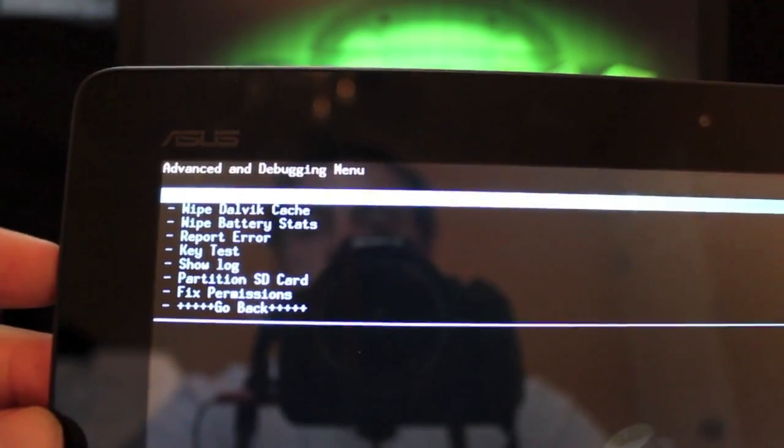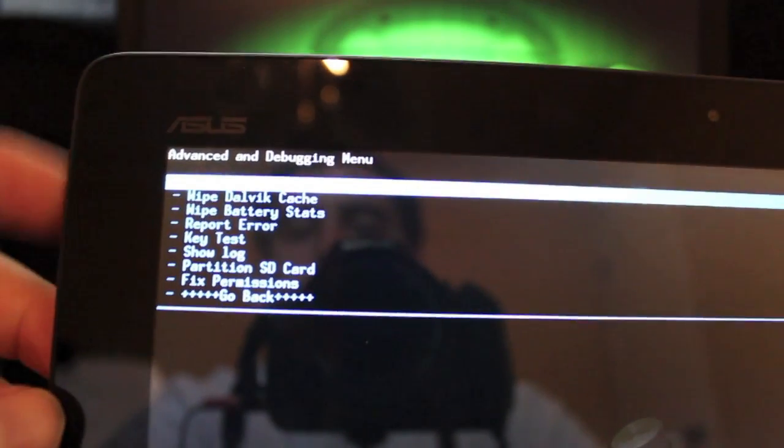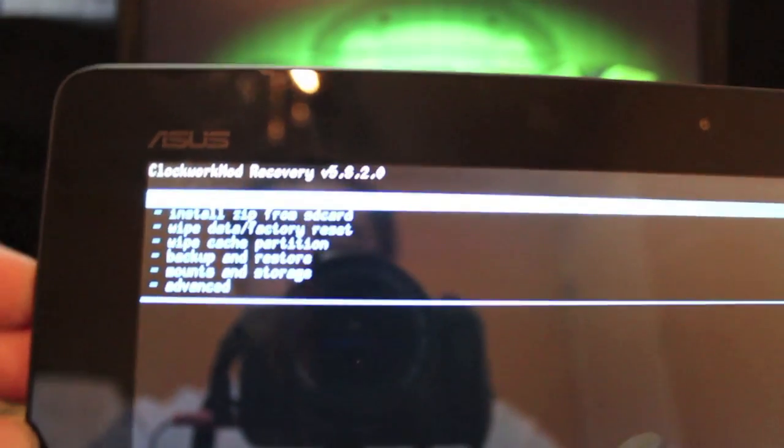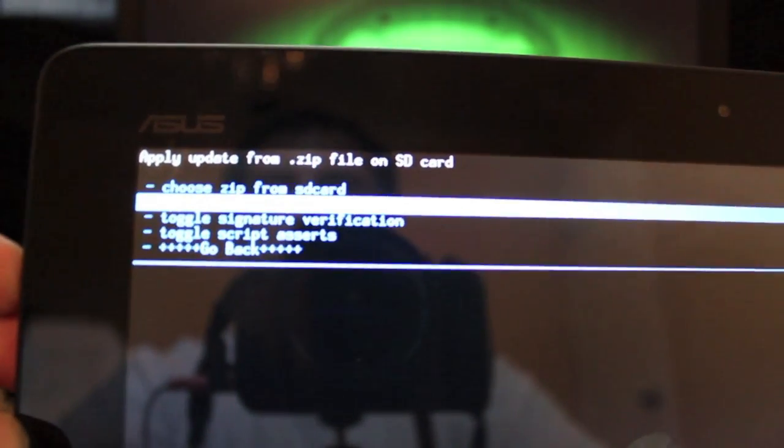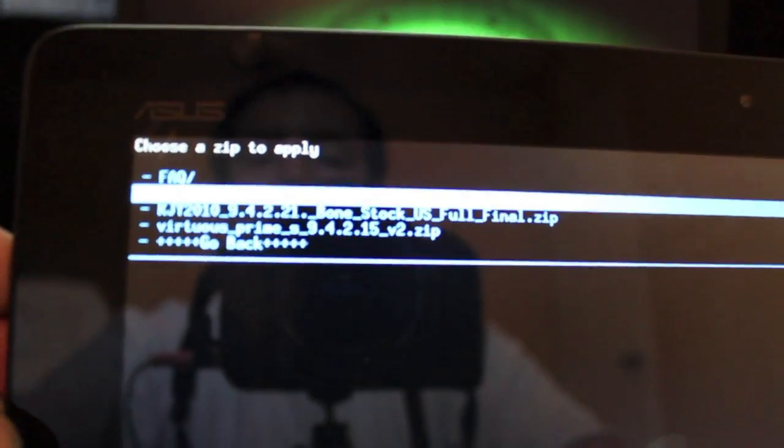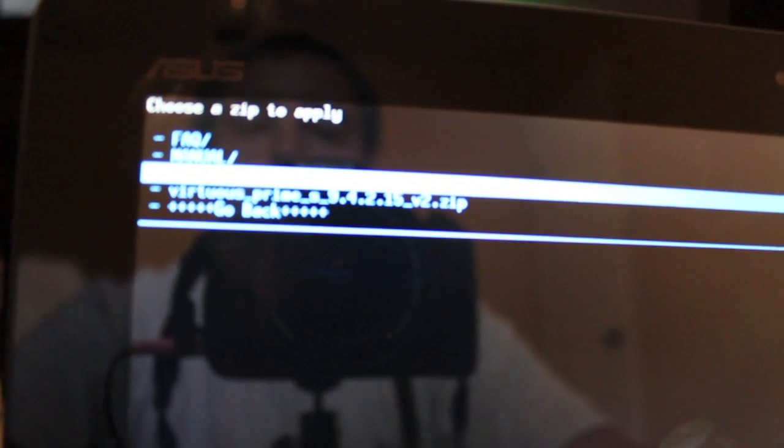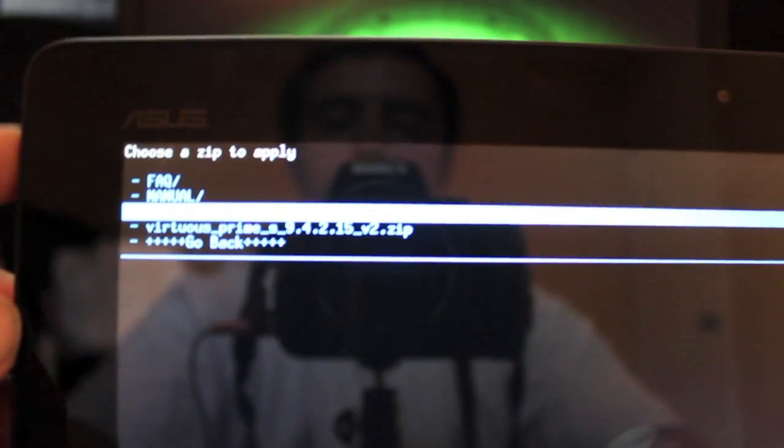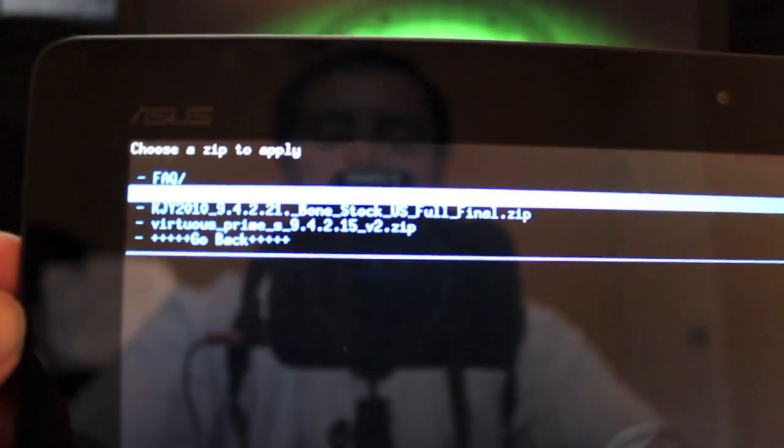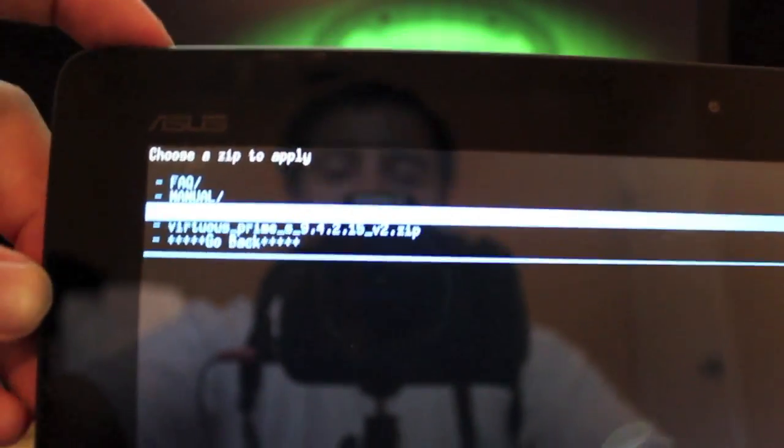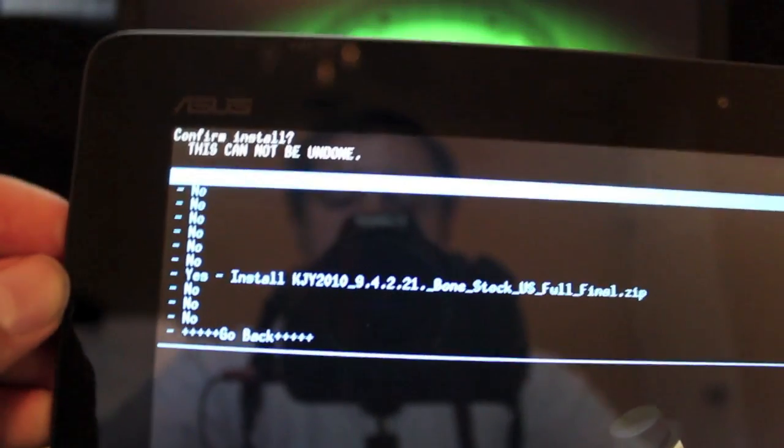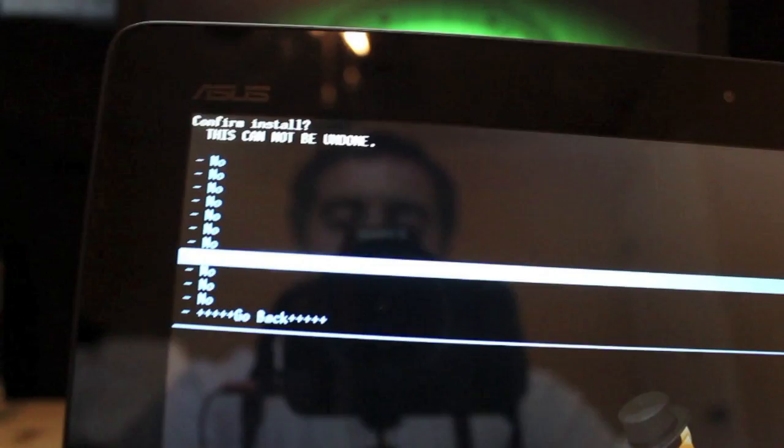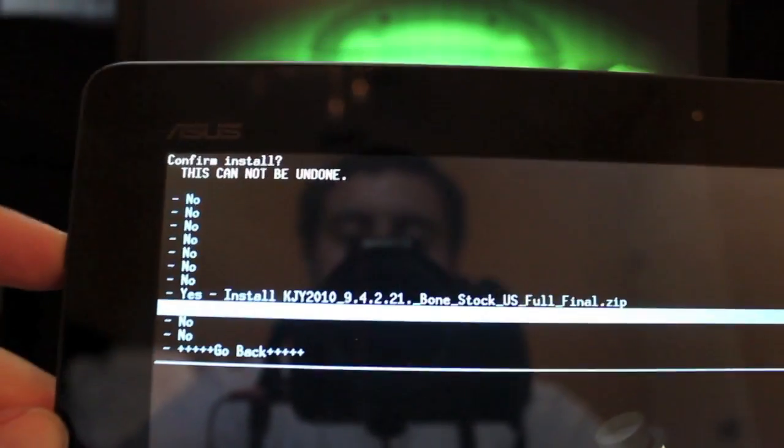Once you're finished, you'll go back and install zip from SD card. You'll choose it from SD card, you go to your download folder, and you're looking for the KJY2010_9.4.2.21_bone_stock_US_full_final. So you'll select that and you'll go to yes, install, and you will select that.